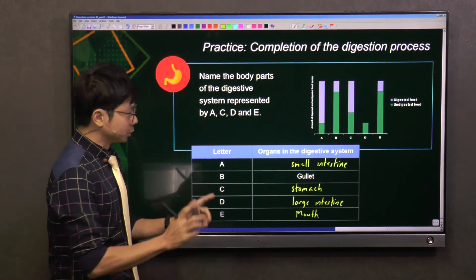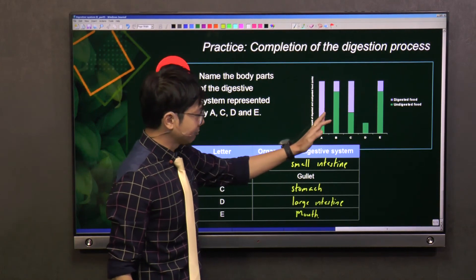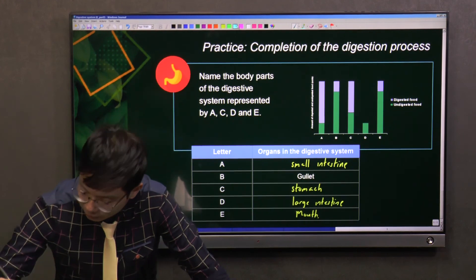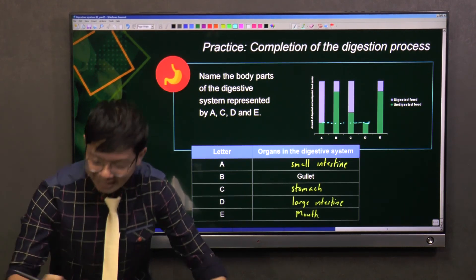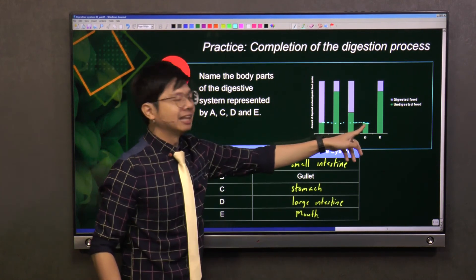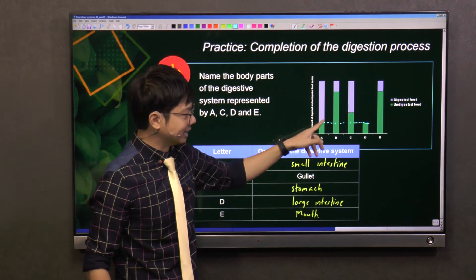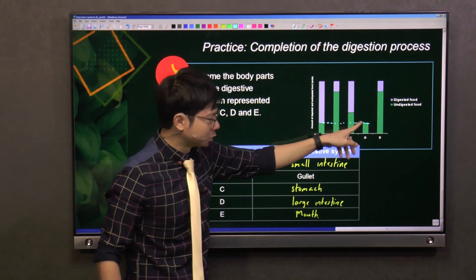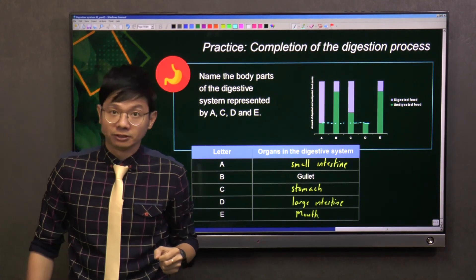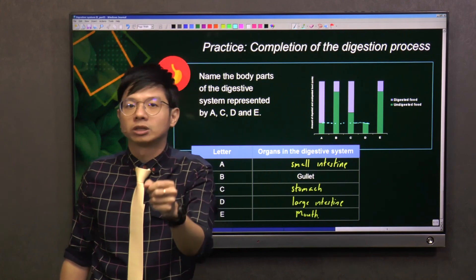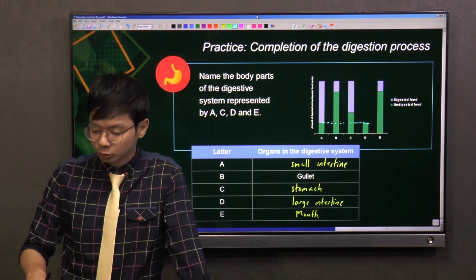Notice that A and D have the same amount of undigested food. If you draw a line across, A (small intestine) and D (large intestine) share the same amount of undigested food, because the undigested food from the small intestine is passed to the large intestine. The large intestine does not absorb undigested food — it only absorbs water and dissolved minerals. So the amount of undigested food stays the same.